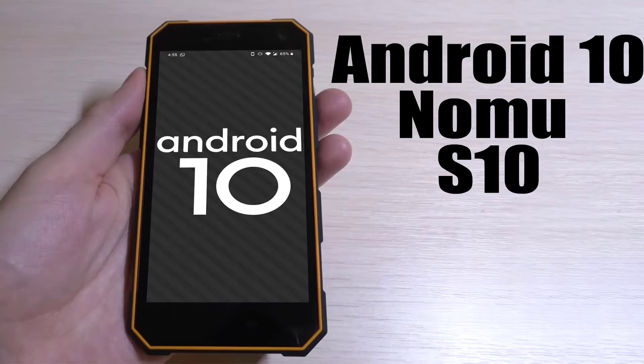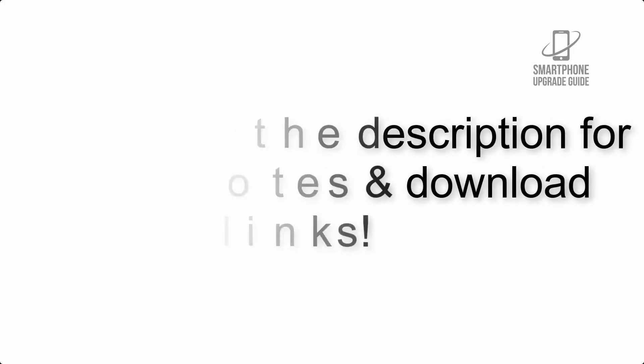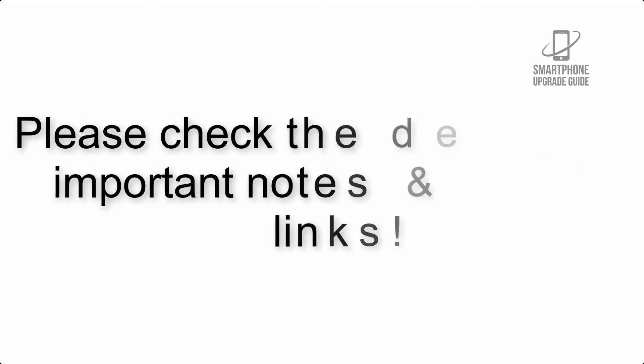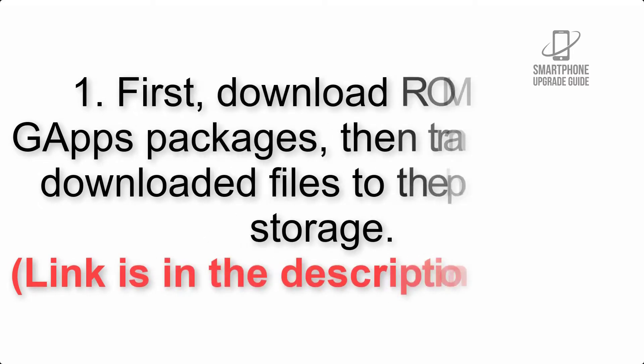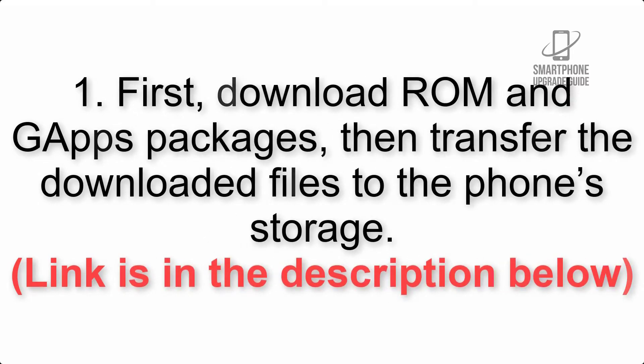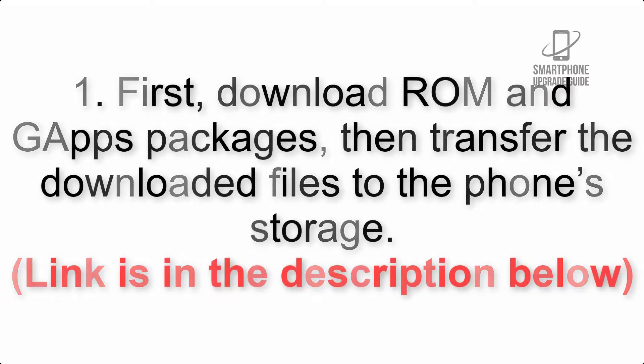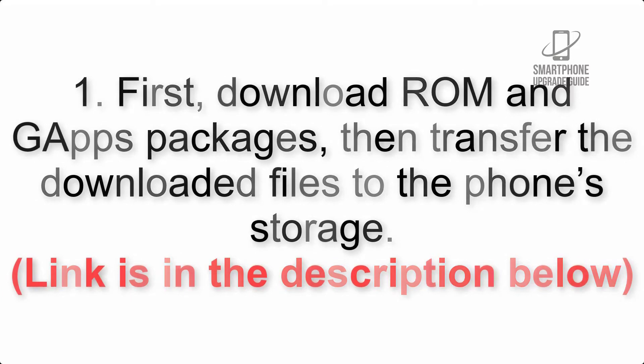Install Android 10 on Nomu S10 via Lineage OS 17.1. Please check the description for important notes and all the download links. First, download ROM and GApps packages, then transfer the downloaded files to the phone's storage. Link is in the description below.